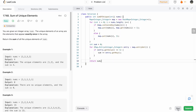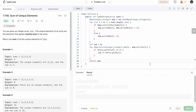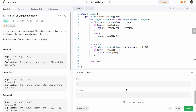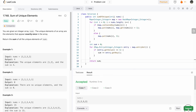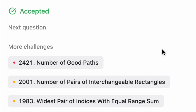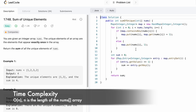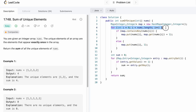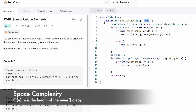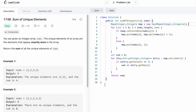Now let's run the code. The test cases are running — let's submit. Our solution has been accepted. The time complexity of this approach is O(n) because we iterate through the input array of length n. The space complexity is also O(n) because we use a hash map. That's it guys — thank you for watching and I'll see you in the next one.